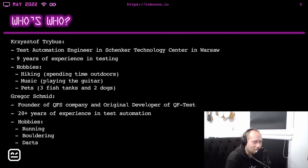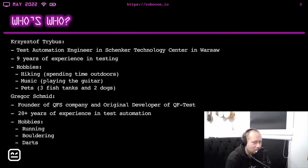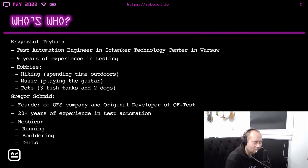Gregor is the founder of QFS company and the original developer of QF-Test. He has more than 20 years of experience in test automation and his hobbies are running, bouldering and arts.